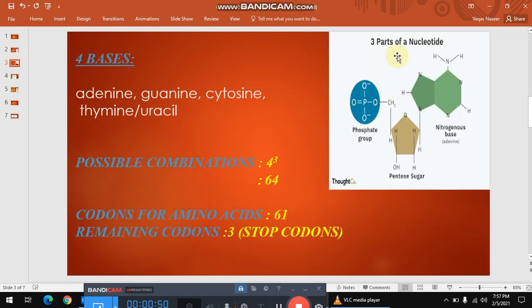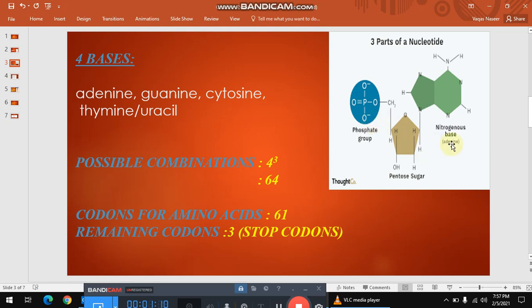You know that the nucleotide consists of three parts, as I already elaborated the structure of DNA deeply in another video, so I will not waste time on that here. The nucleotide consists of three parts: phosphate, pentose sugar, and the nitrogen bases. Every nucleotide's pentose sugar and phosphate remain the same, but the nitrogen base changes.